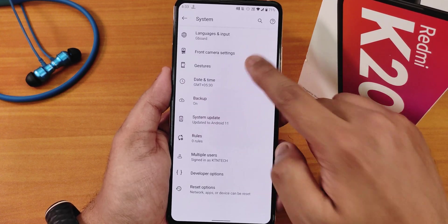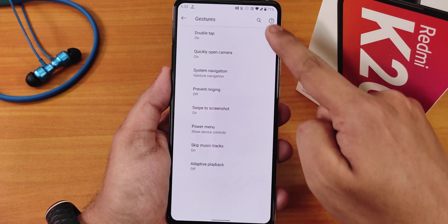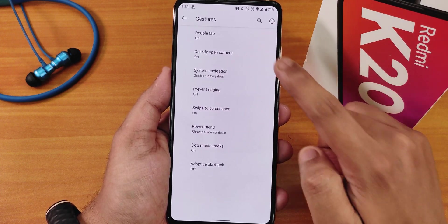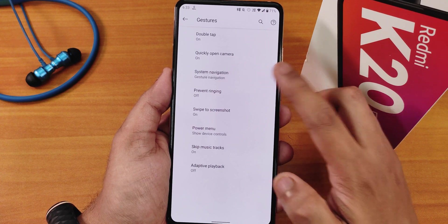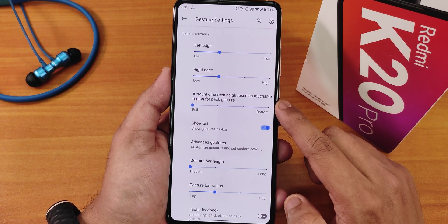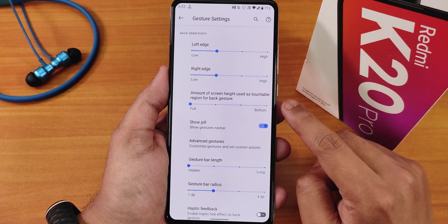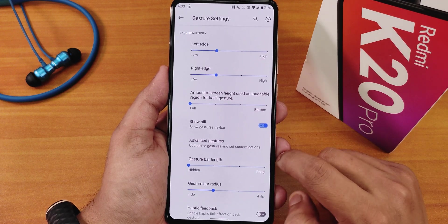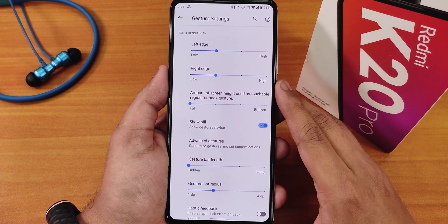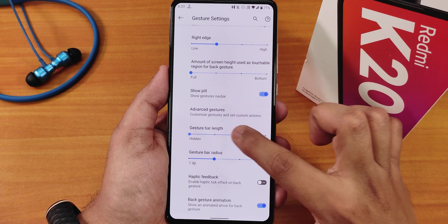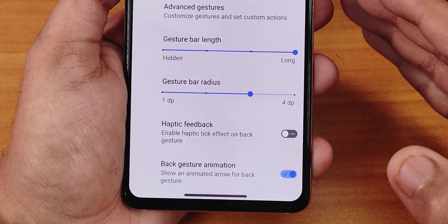In the gestures section we have options like double tap to sleep and quickly open camera. In system navigation gestures, you can adjust the amount of screen height used for the back gesture, hide the pill bar completely, change the gesture bar length, and adjust the radius of the gesture bar.